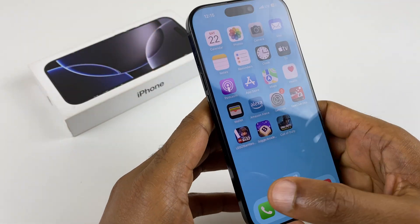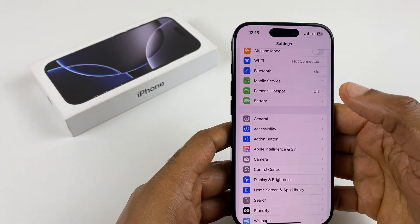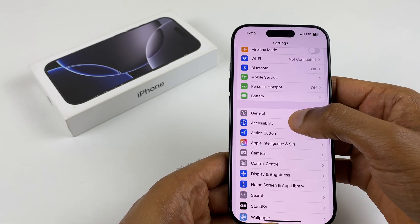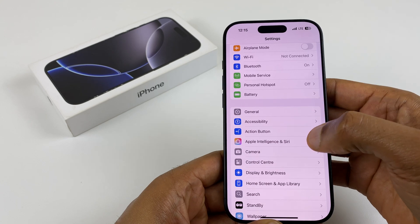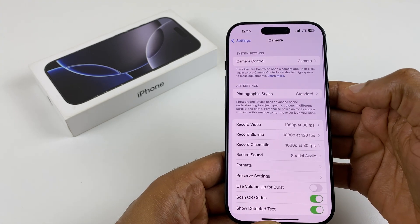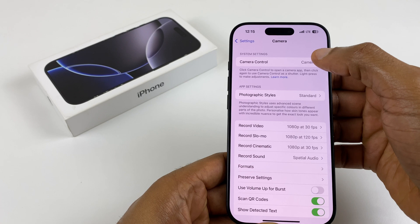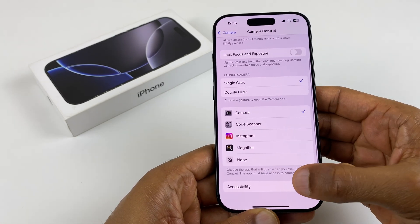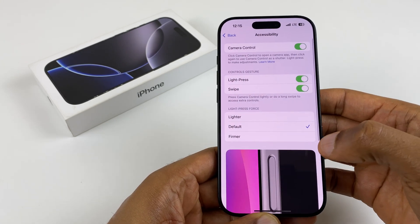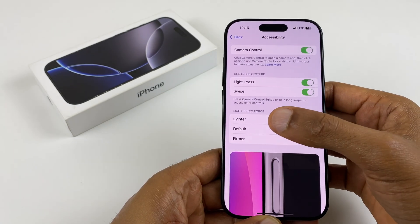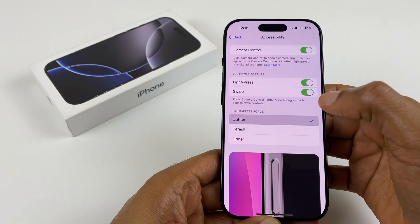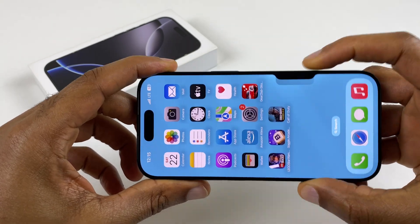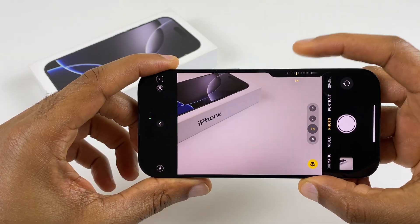Go to Settings, then go back to the Main Settings window, then go to Camera, then Camera Control. Scroll down to the bottom — we have Accessibility. Where it says Light Press Force, we want to change that to Lighter. This will make the button so much more responsive and so much easier to control.